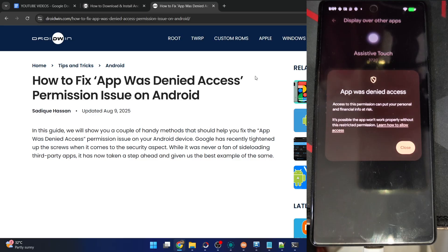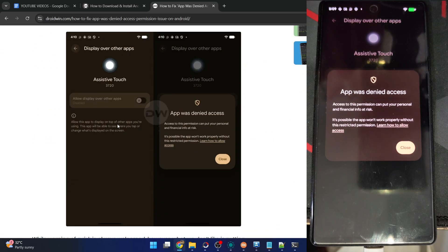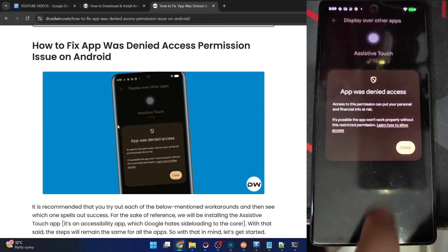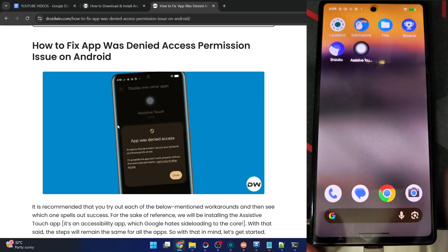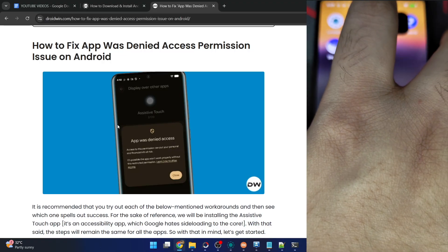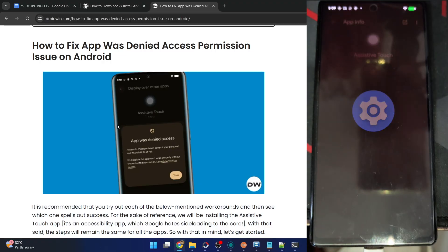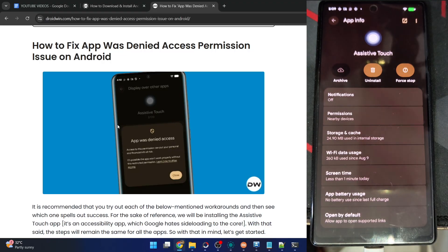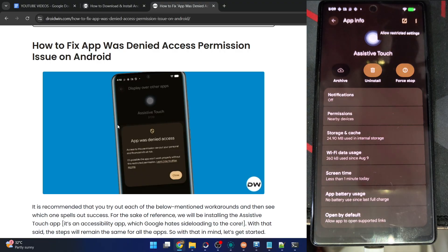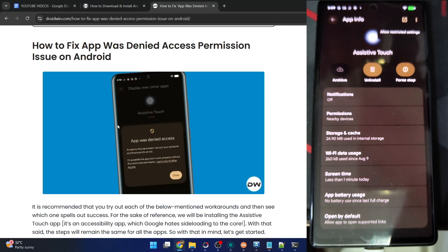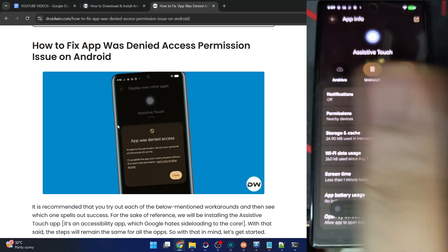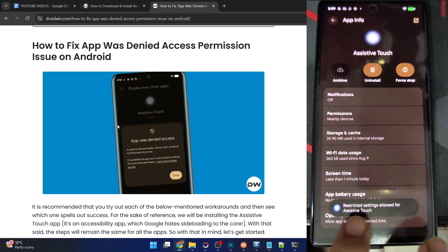If you're also having this issue, then in this video I'll show you two ways to fix this. The first one is quite an easy way out. Simply long press on the app icon, choose app info, and from here tap on the overflow icon at the top right and choose allow restricted settings.